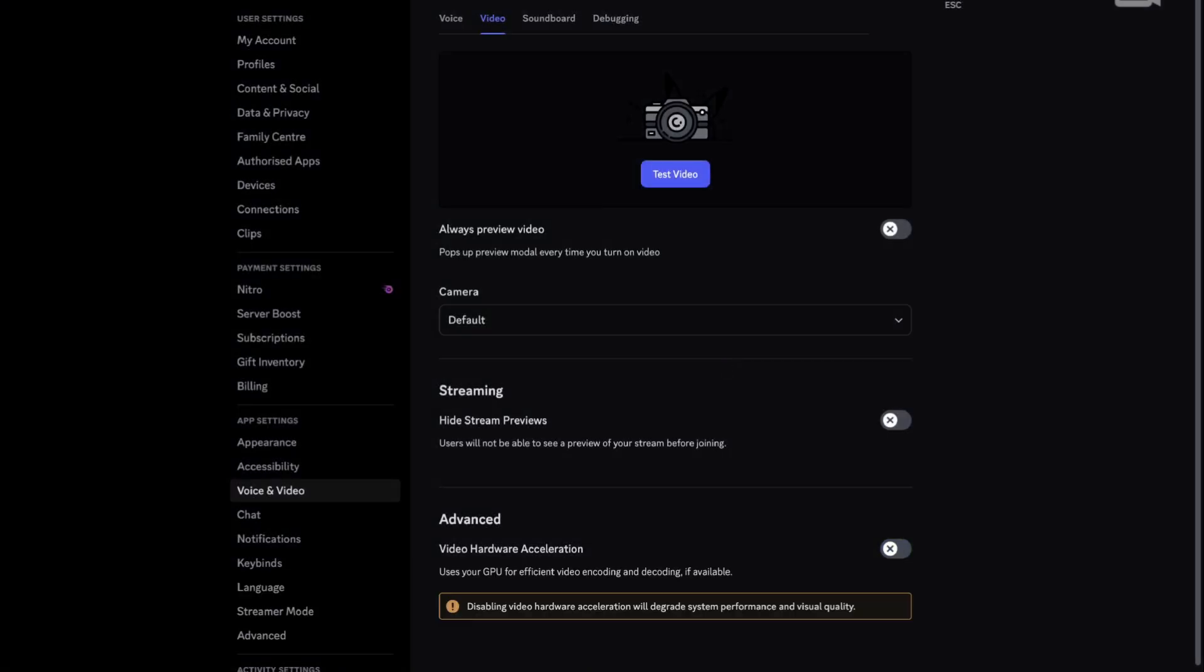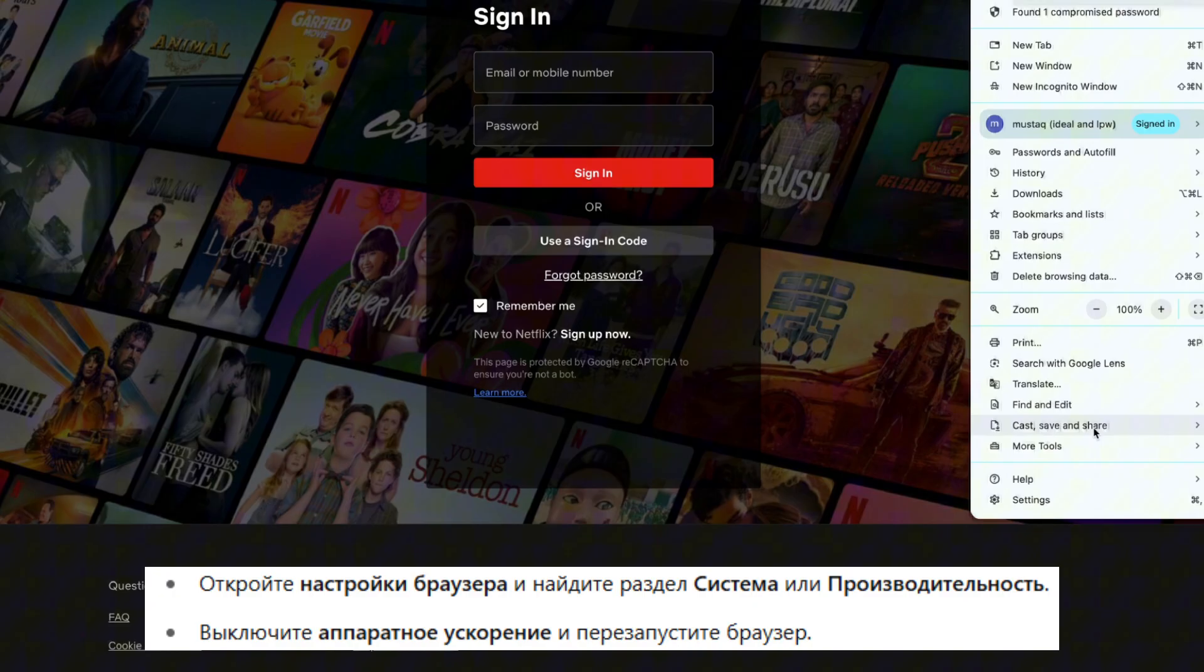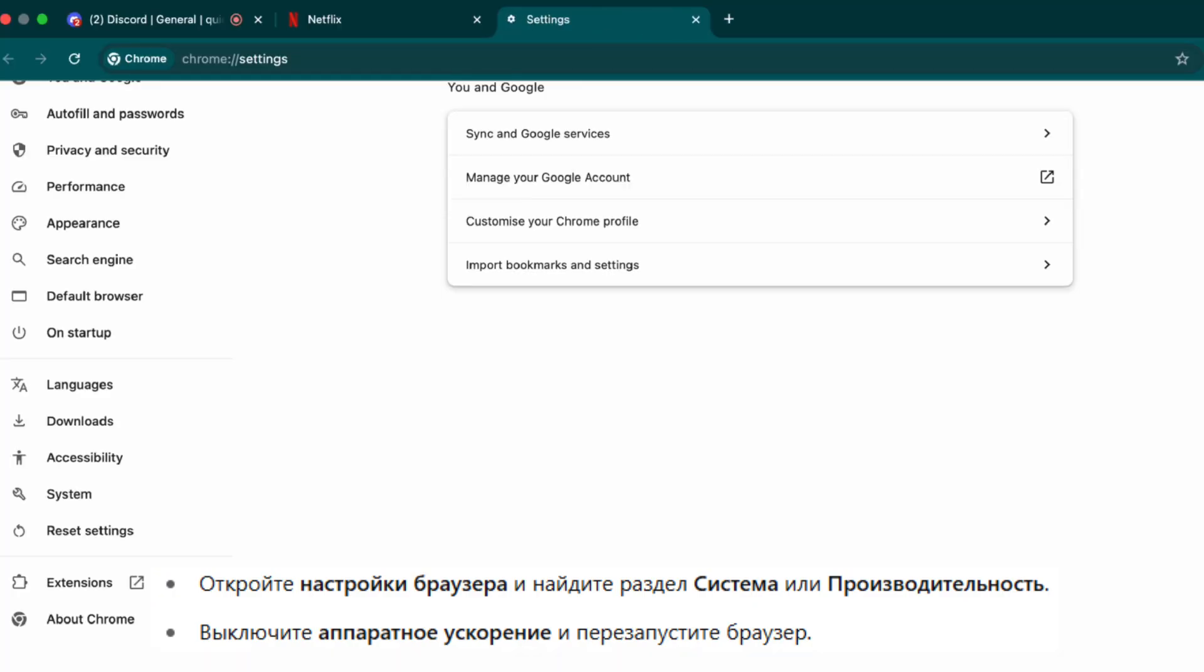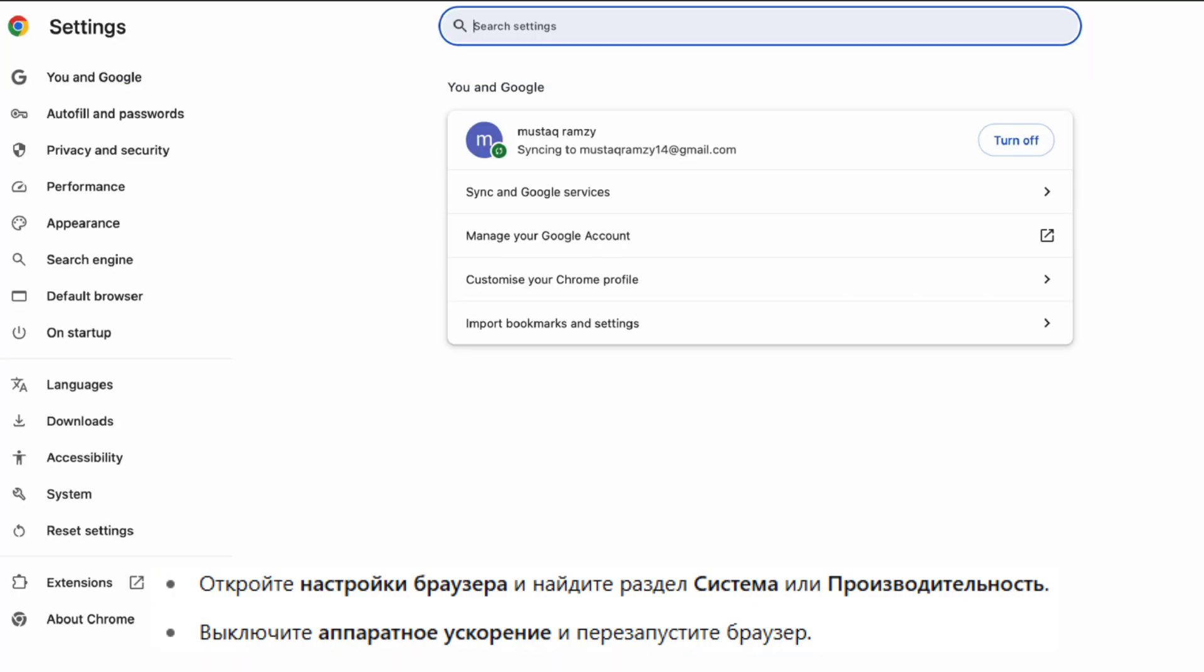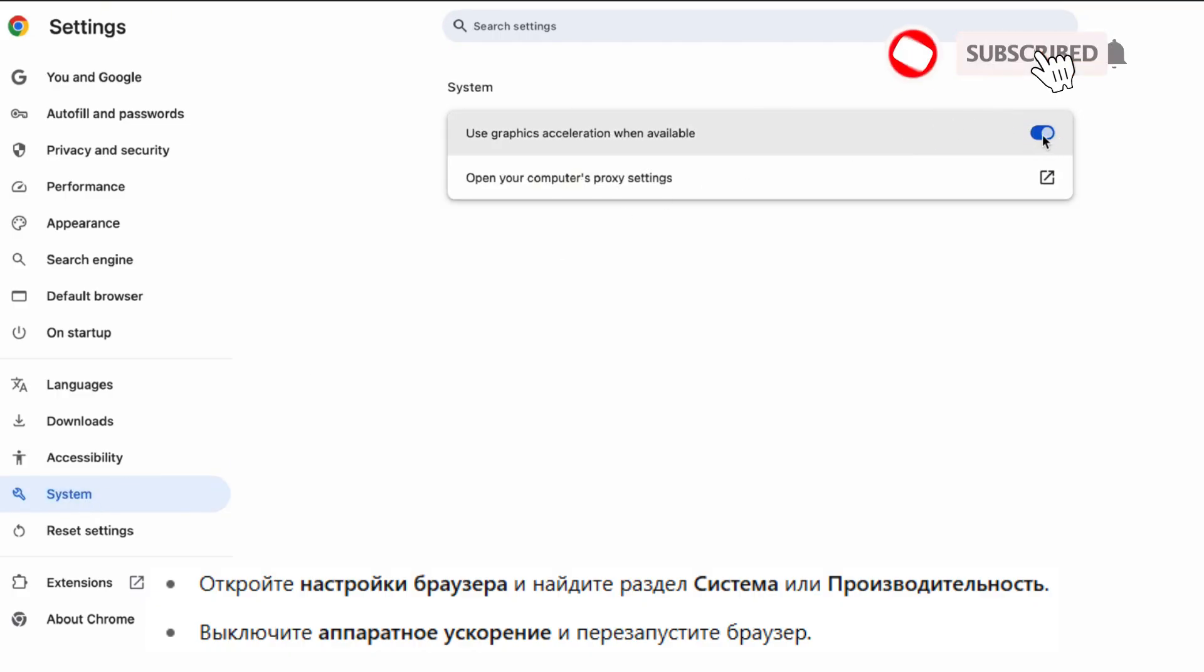Step 3: Now go to your browser settings. Search for system or performance. Turn off hardware acceleration there as well. Then restart your browser.